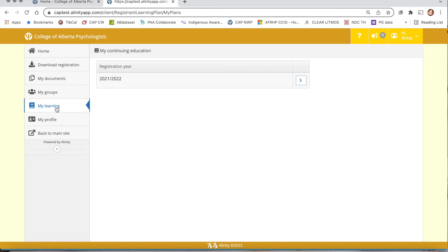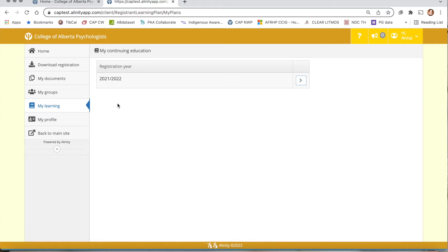Over time you'll be able to see all your annual continuing competence programs listed here. If this is the first time you're entering a plan for the year, you'll need to create a new plan. To do this there will be a plus icon to add a plan for the current registration year. If you need more information you can see the how-to tech guide for visual images to do so.